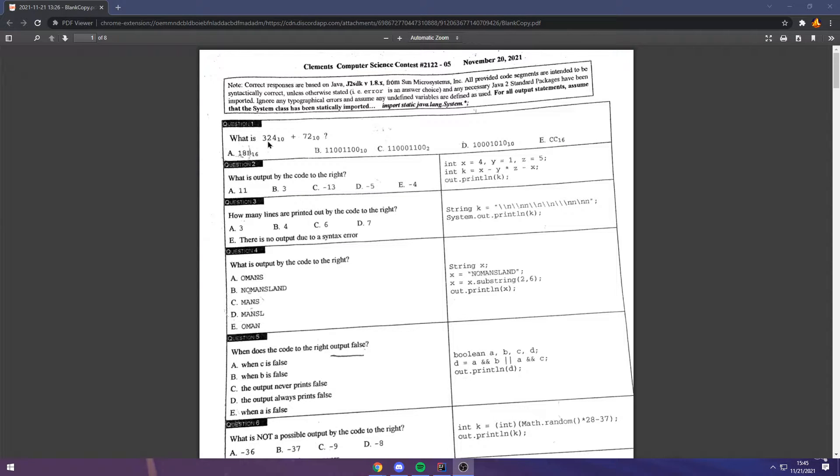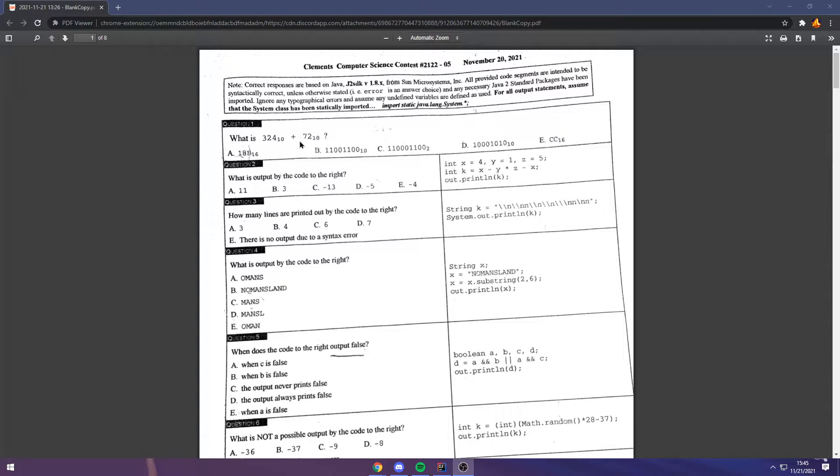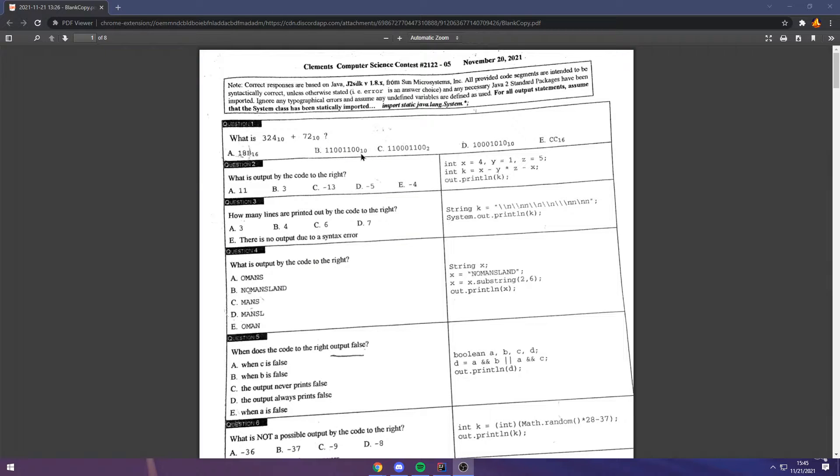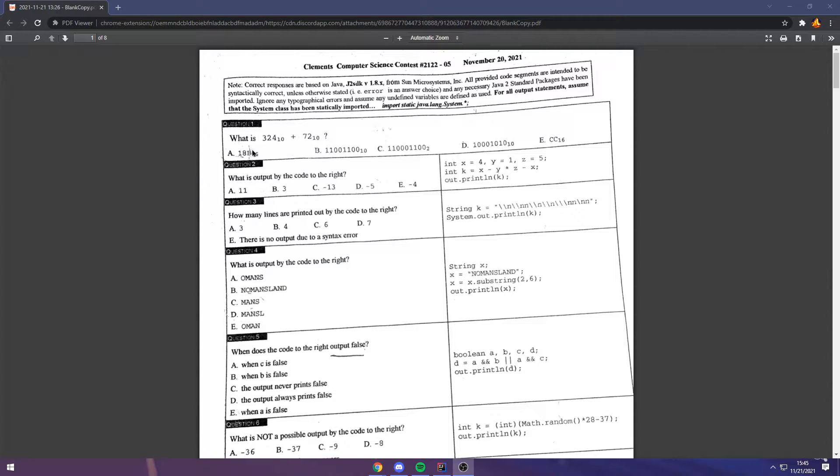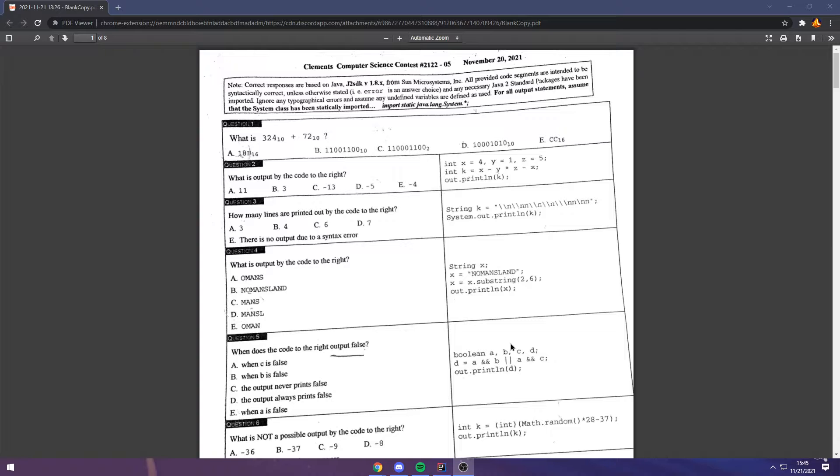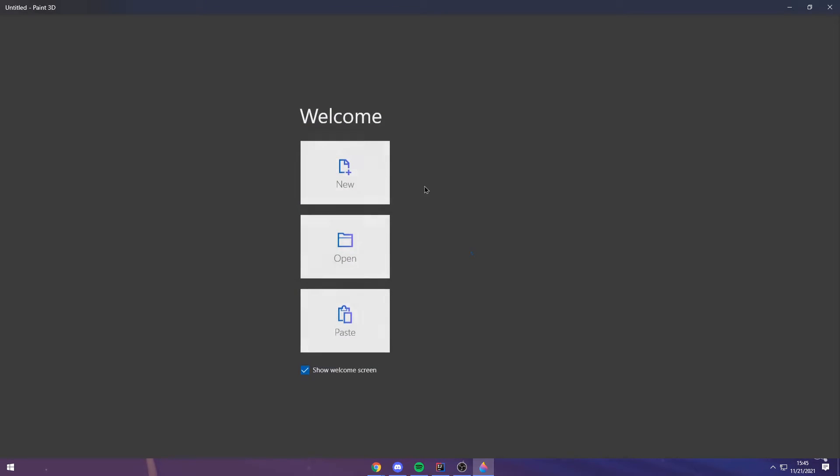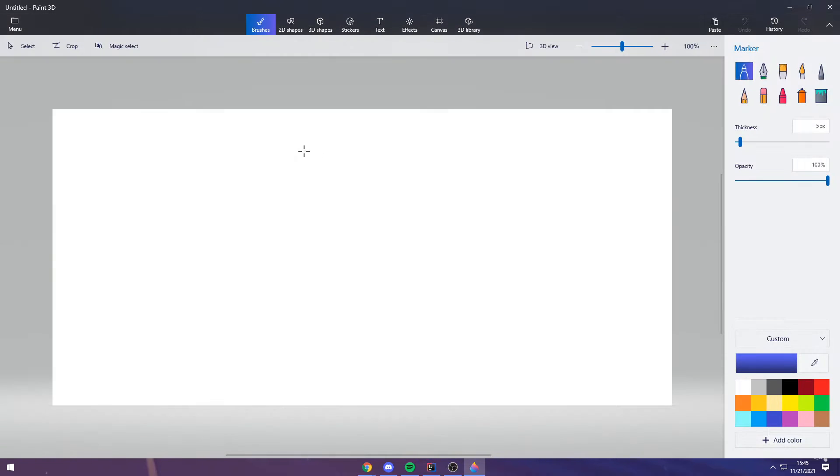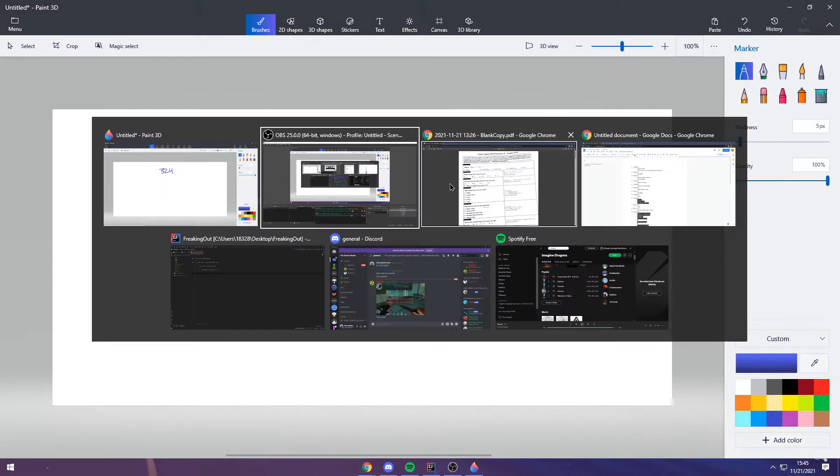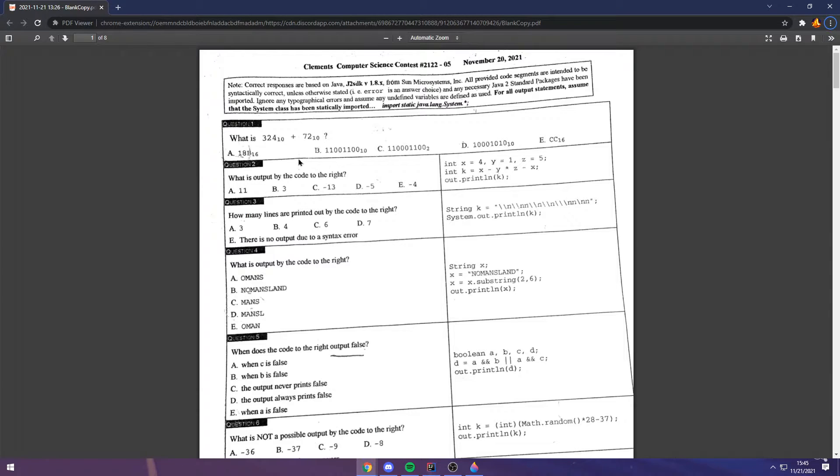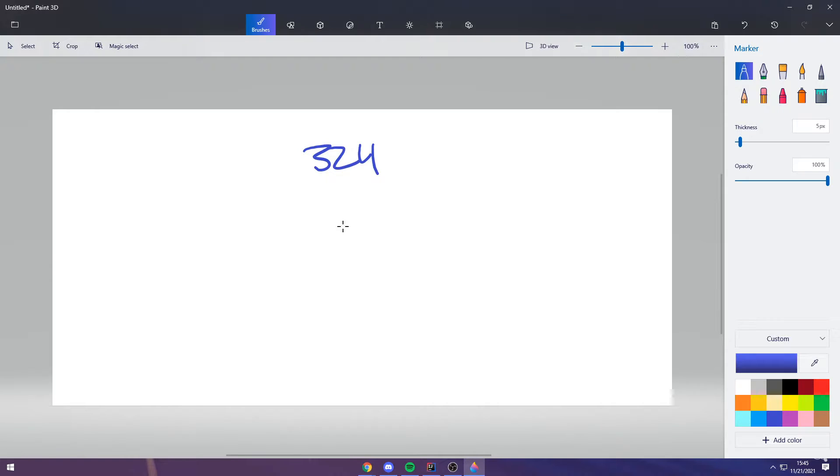Let's take a look at number one. Usually these are some kind of number system problem, and they give you questions and answers in binary, decimal, hexadecimal, and sometimes even different base systems. The first step is usually just to perform the operation here, and we can do that: 324 plus 72, which gives us 396.